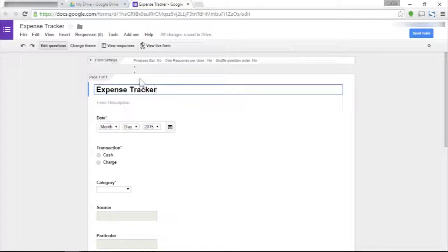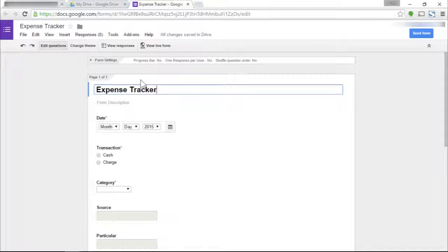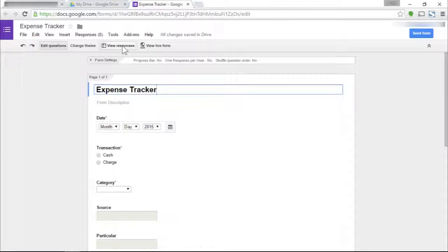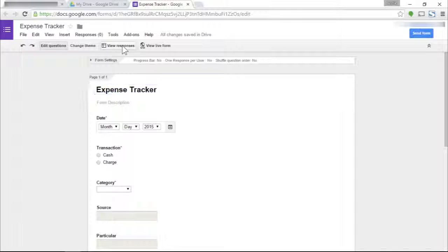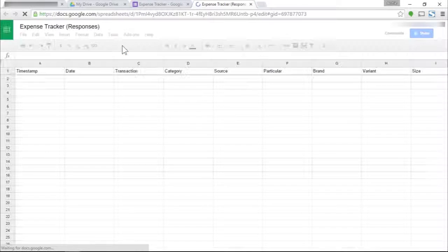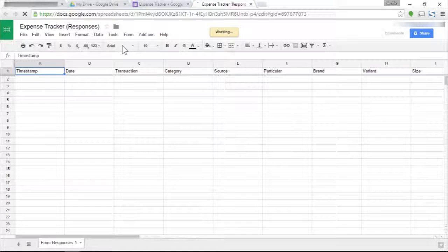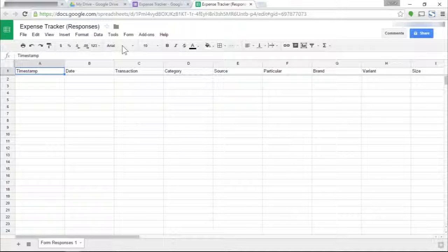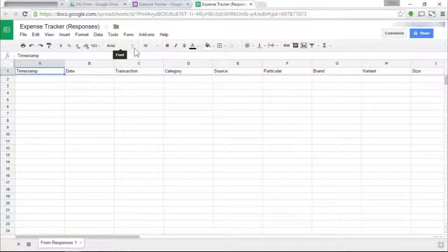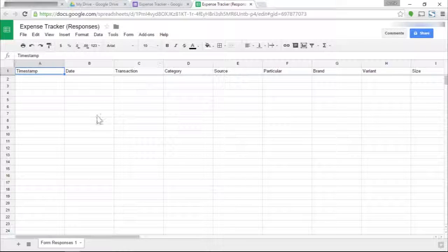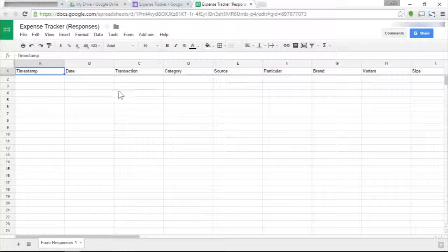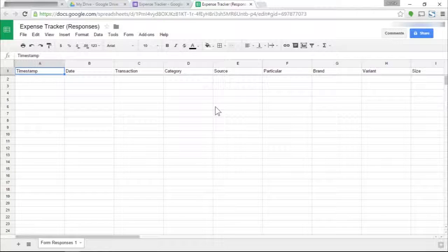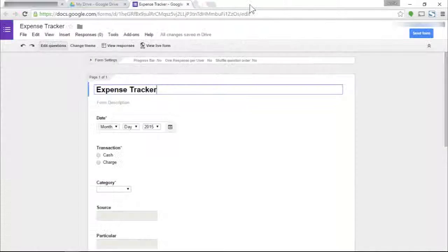A Google form also automatically creates an accompanying Google sheet which contains all the data inputted in a form. We can view that by clicking here on the view responses link. As you can see, it's probably going to be blank since we just created a form a few minutes ago. We can view the data here, but you don't really need to go here every time you need to input something. I'm going to close the sheet now.